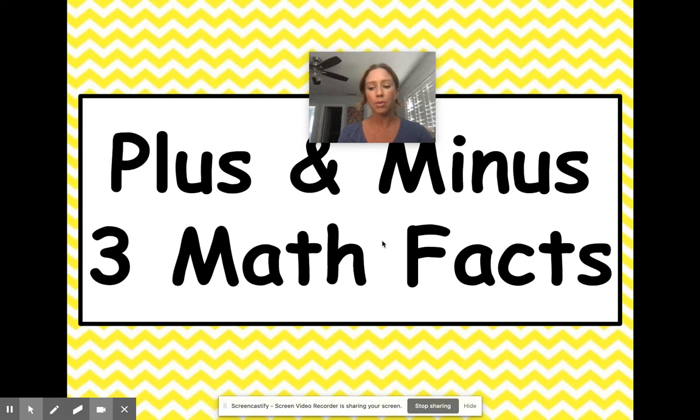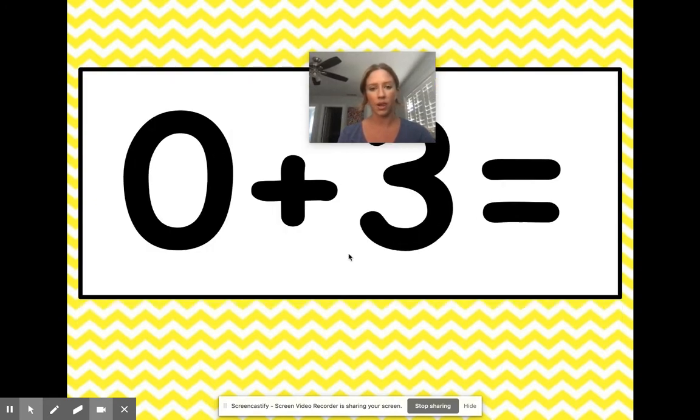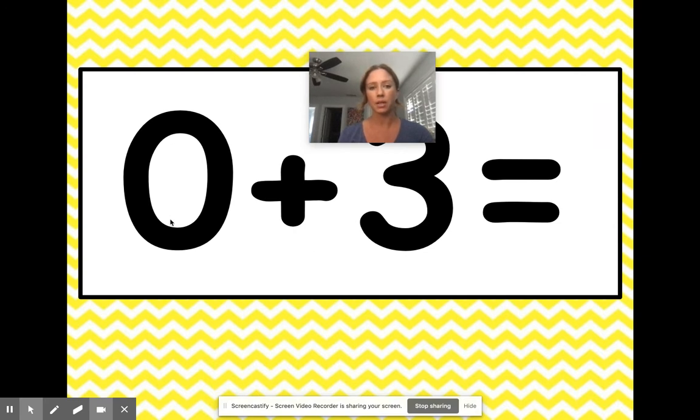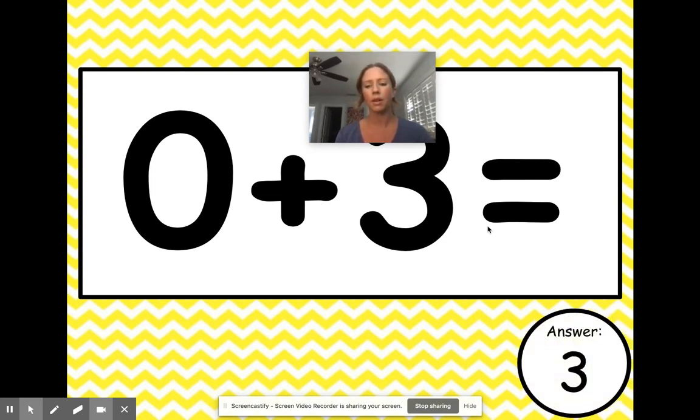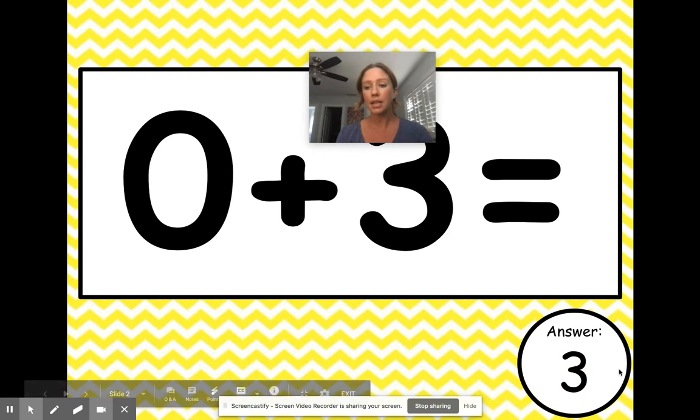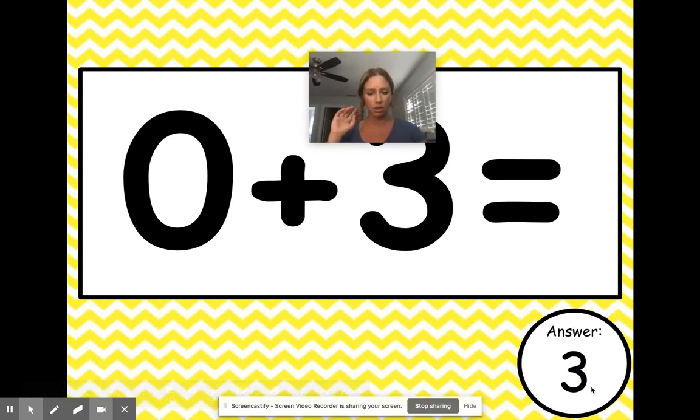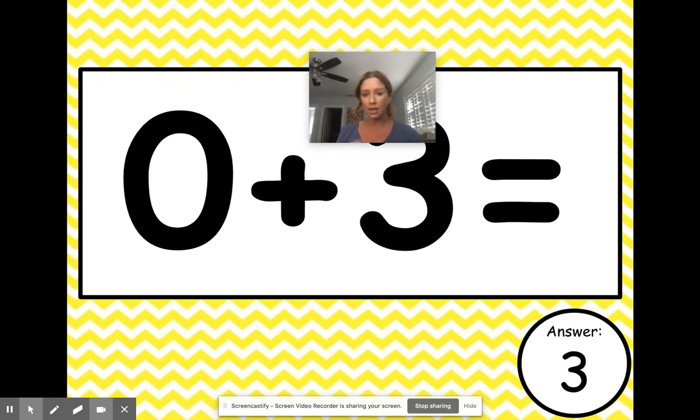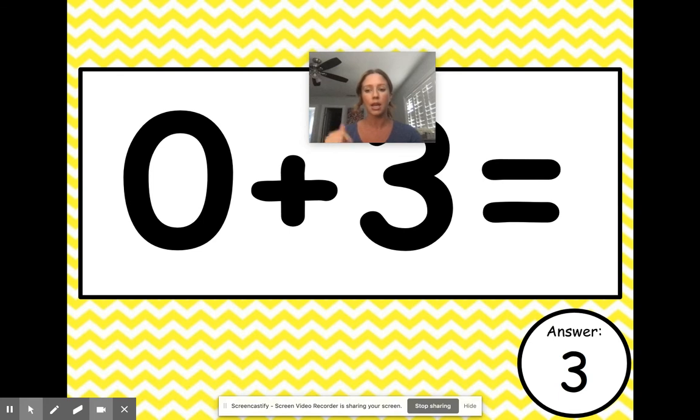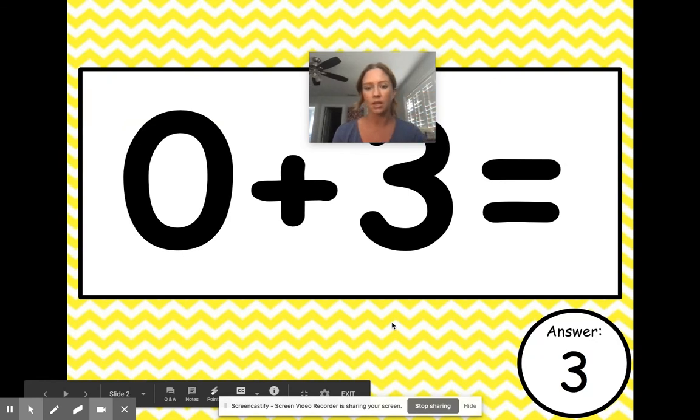To move forward, you either press the space bar or click anywhere on the screen. When I practice this one, zero plus three equals—think in my head what the answer is, press the space bar, and it tells me the answer in this little bubble. You look at the flashcard, think of the answer, you don't have to write anything down, this is just quick practice, and then you press the space bar or click to show the answer.